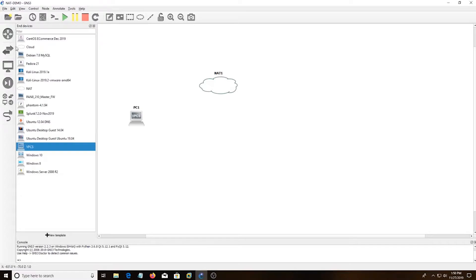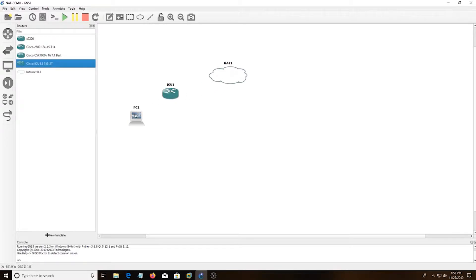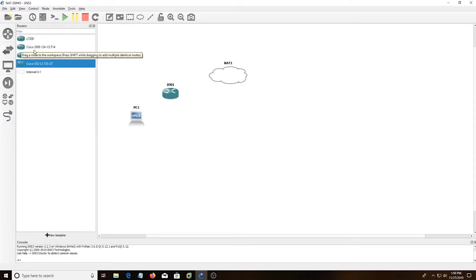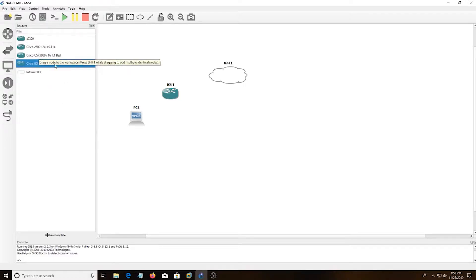And then I'm going to look for routers, and I'm going to choose Cisco IOU, which is running on Linux. I've tried C7200, it's been buggy. I tried the Cisco 2600, that's also buggy. The 1000V has a rate limit, so you need a license. So I've had the most success with the Cisco IOU.